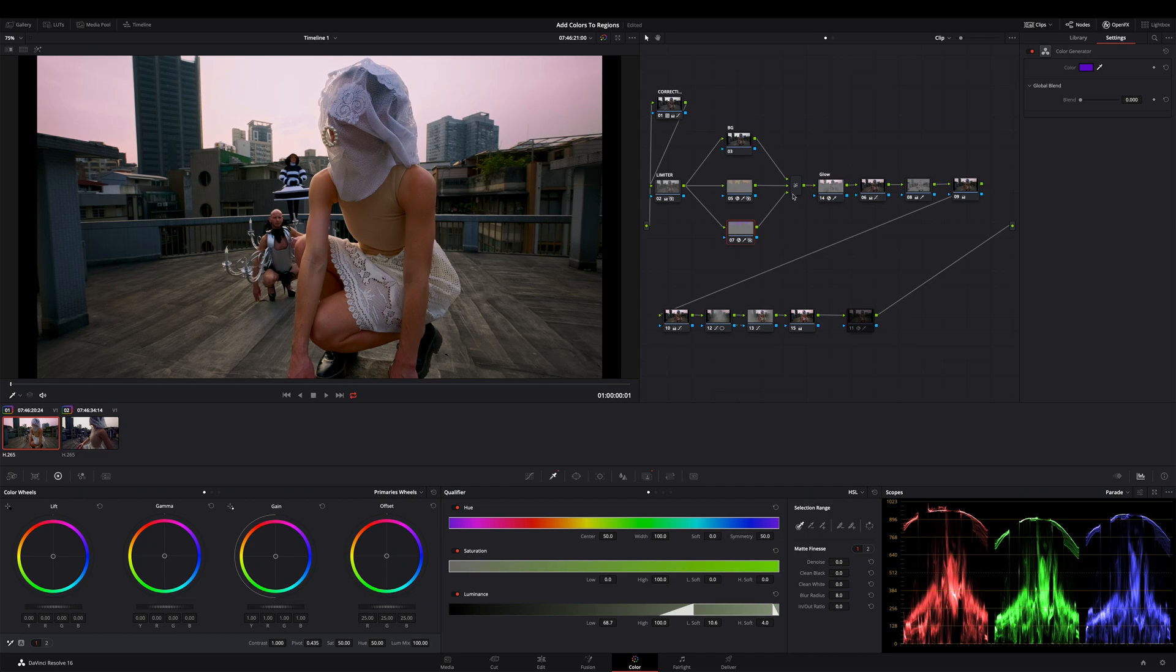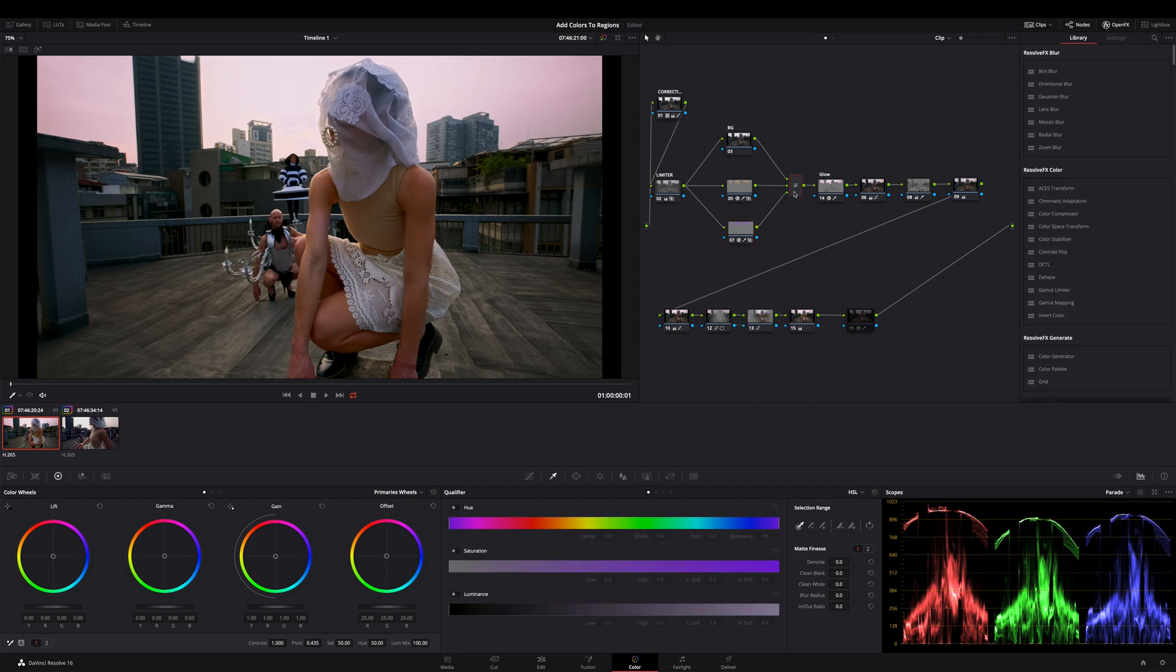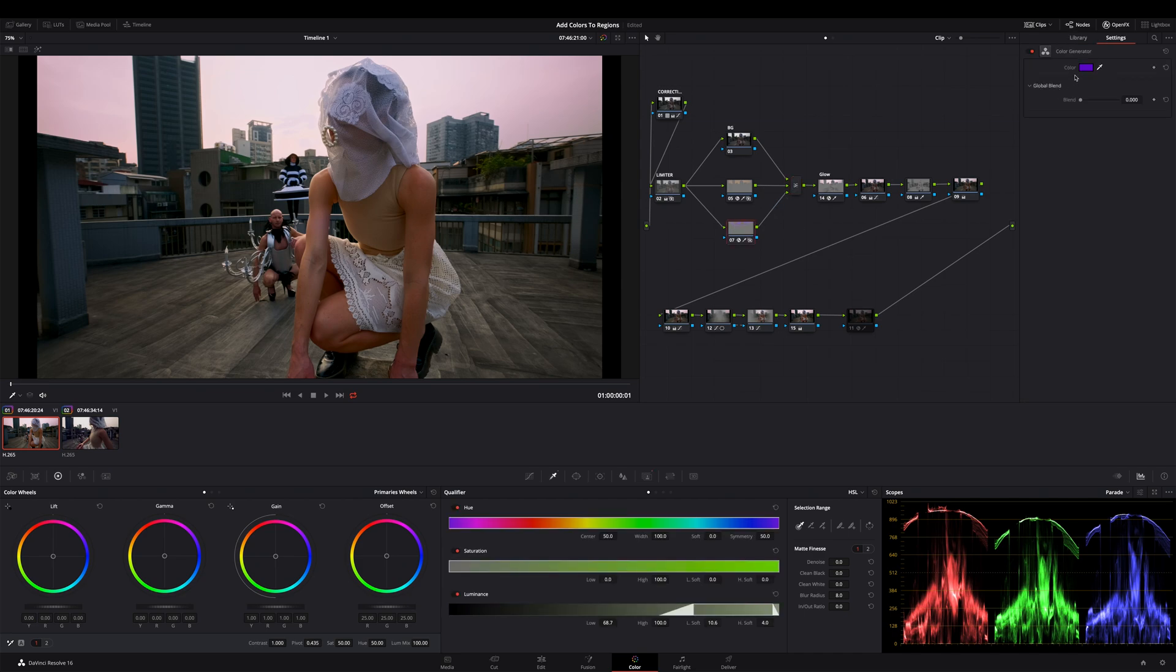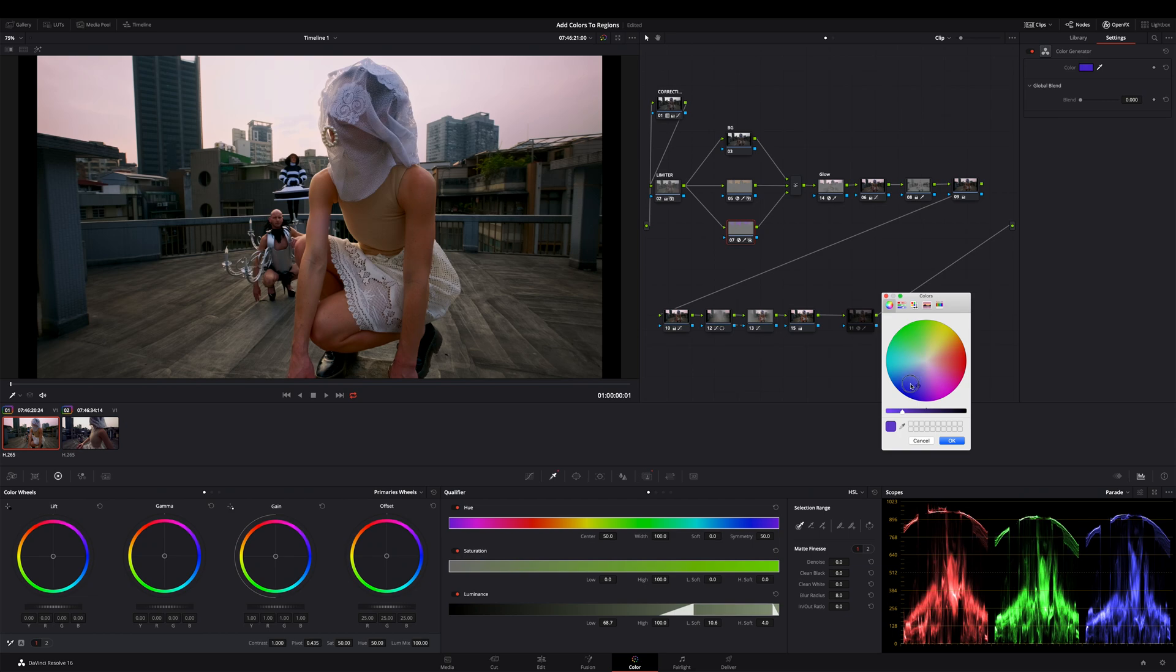The great thing about this method is that you can see how the color affects the footage directly. So move your color around, decide what looks best for you and hit enter.